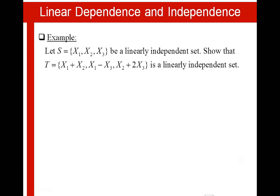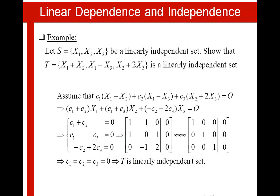Example: let S equal to {X1, X2, X3} be a linearly independent set. Show that T, which equals {X1 plus X2, X1 minus X3, X2 plus 2X3}, is a linearly independent set. To answer the question, we assume that T is linearly independent. If that is the case, then C1·(X1+X2) plus C2·(X1−X3) plus C3·(X2+2X3) equals 0. If we regroup and factor X1, X2 and X3, we get (C1+C2)·X1 plus (C1+C3)·X2 plus (−C2+2C3)·X3 equals 0.